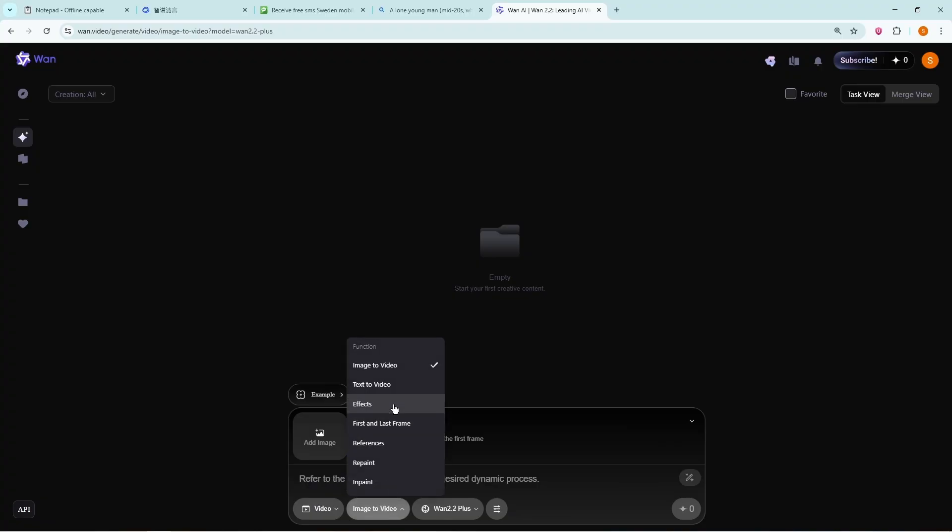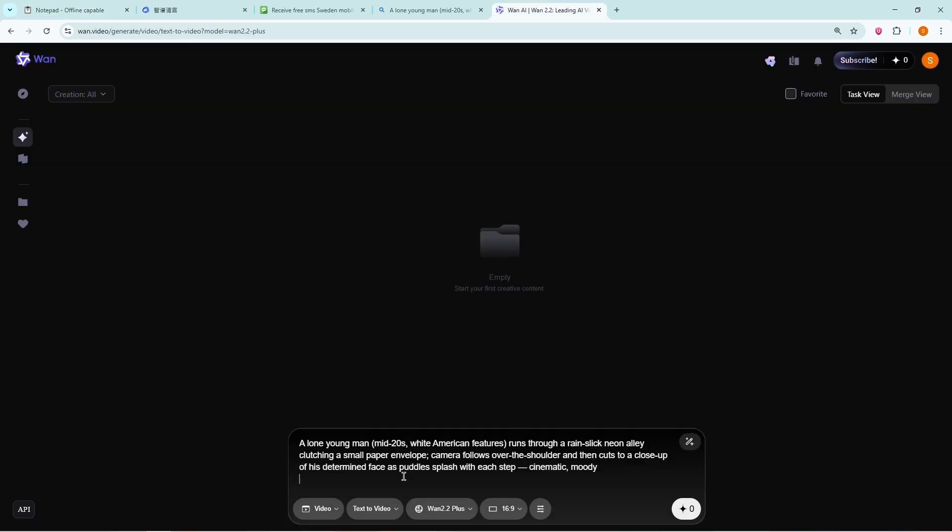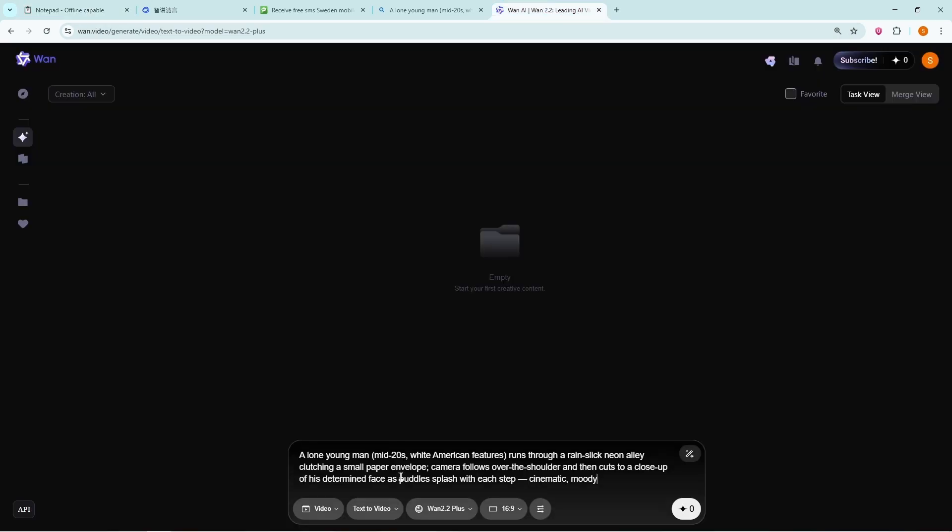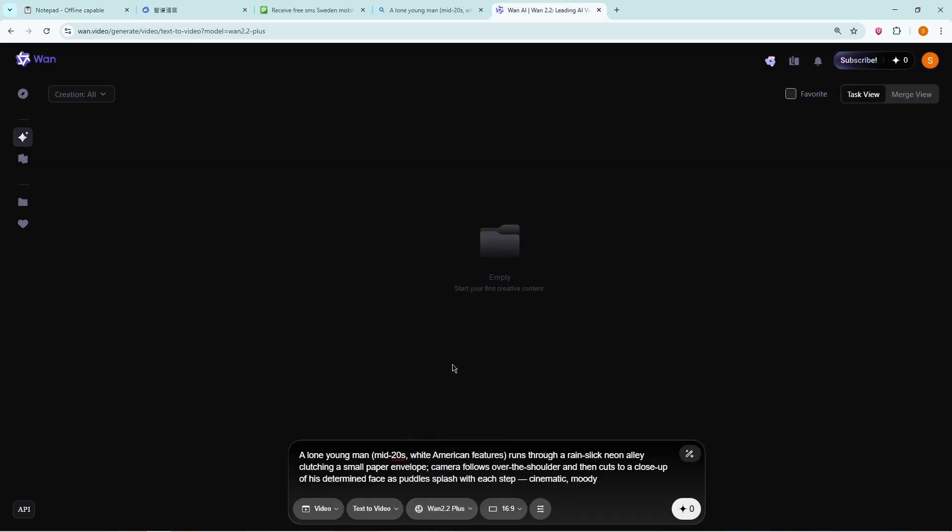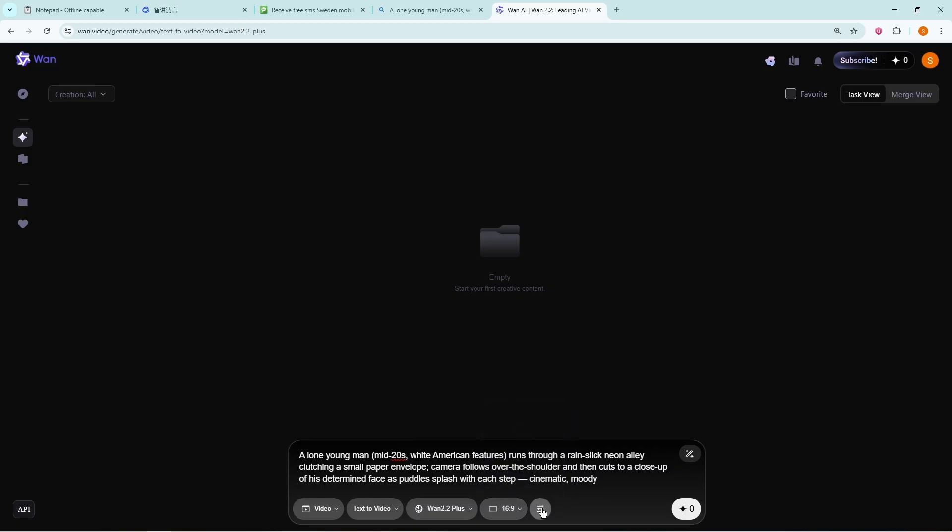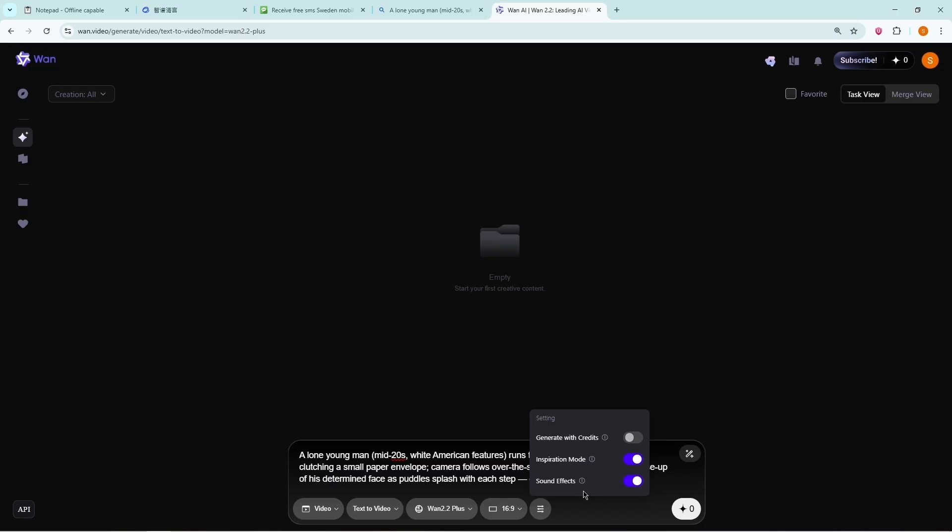You can choose between image-to-video, text-to-video, and other modes. Let's copy the same prompt and paste it so we can compare it later. For best results, always select the latest model. Then choose the aspect ratio, enable Inspiration Mode, highly recommended. And you'll also notice an option called Generate with Credits if you've purchased extra. Here's the cool part. OneVideo actually supports sound effects and background music for free. Many people think only VO3 can generate sound with video, but this tool does it as well, without charging you a cent.